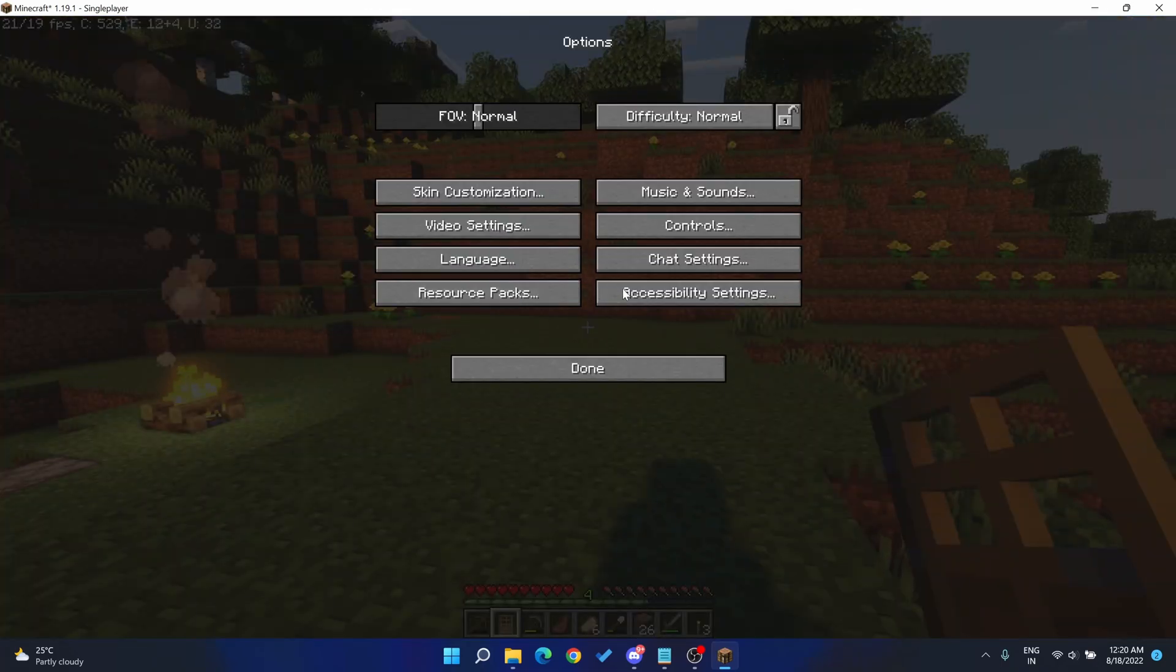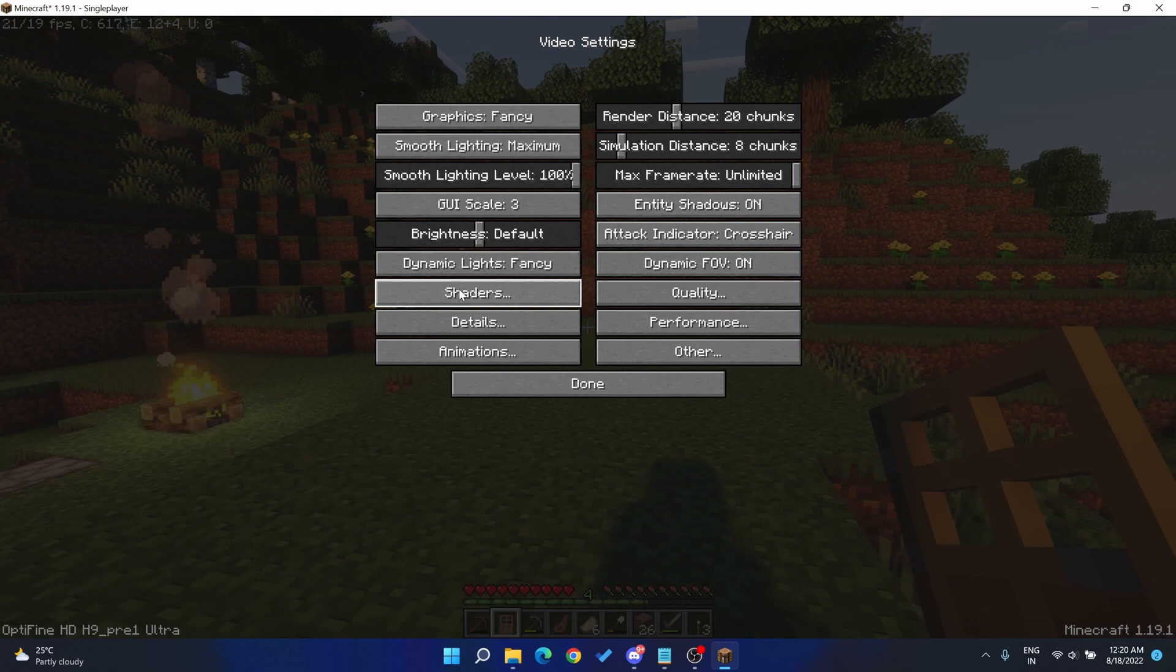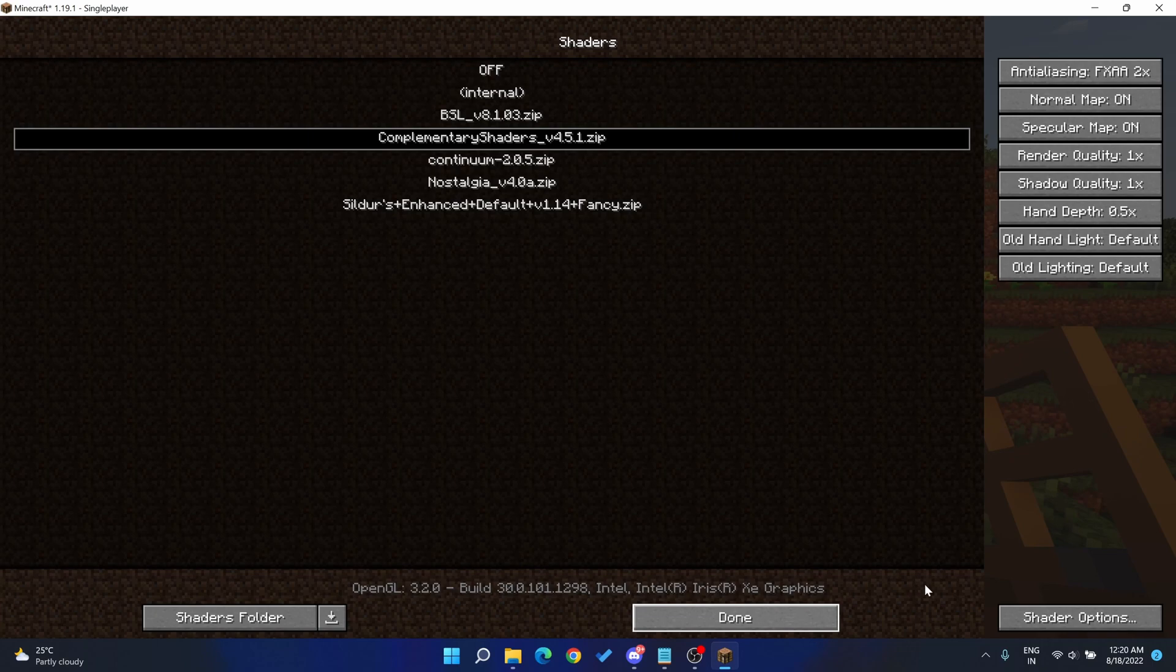You can check this quickly by going to your settings, your video settings, and then click shaders. You can see that this version of Java has chosen the integrated version rather than the dedicated one.